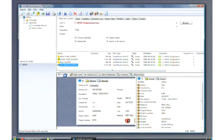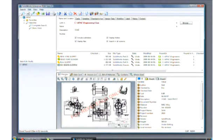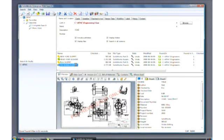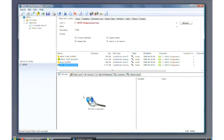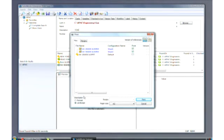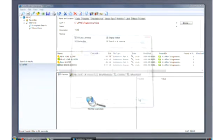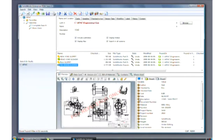SolidWorks product data management capabilities allow authorized users to access Steven's designs and ensure that all team members are working together from the latest version. These safeguards eliminate costly errors, scrap, and rework.